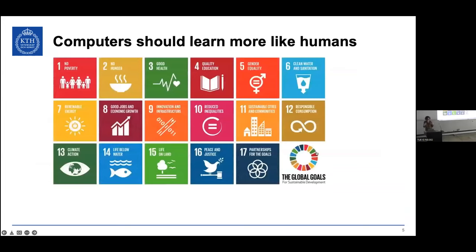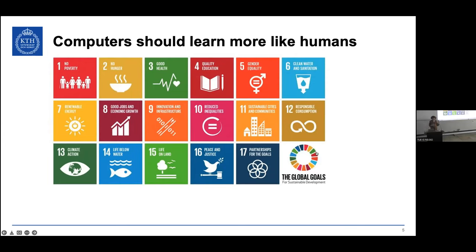Gopnik and Lake et al. argued that we should take the human example when designing learning systems, since humans are the only example of a truly successful learning system. We should learn things in a modular way. But there are also more concrete reasons why we now need to make our machine learning models use less data and be more modular and interpretable.